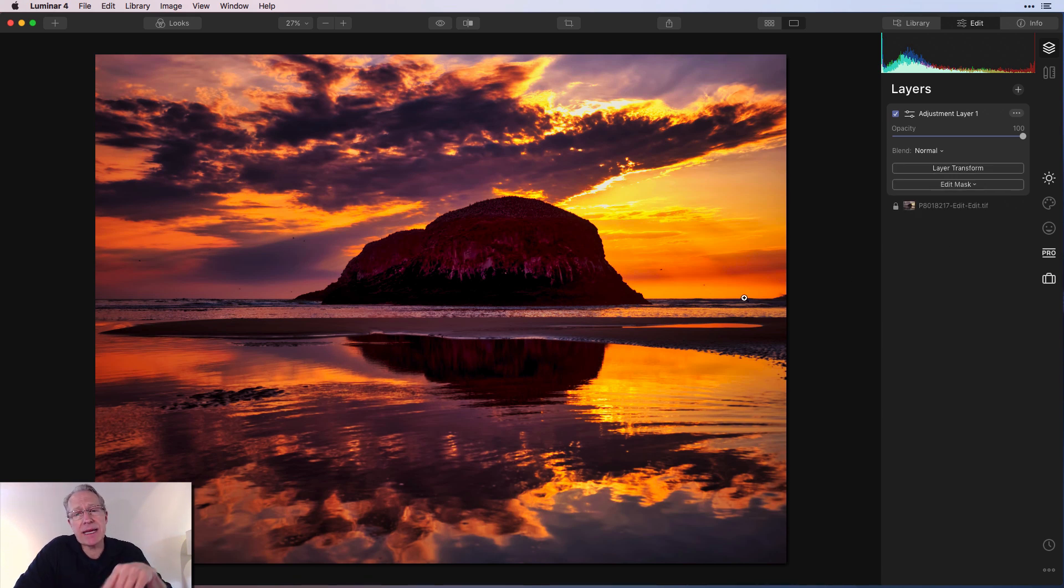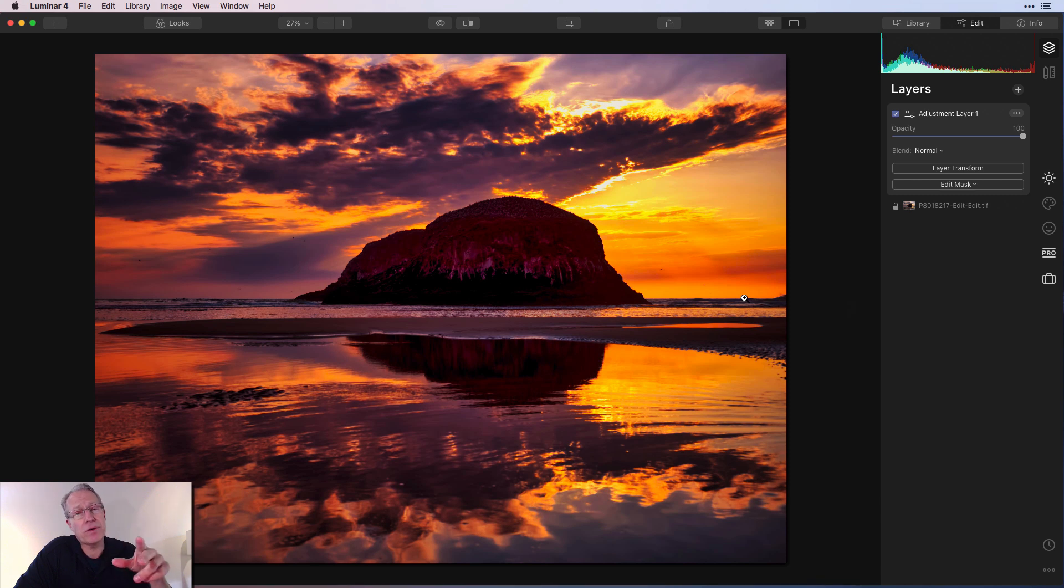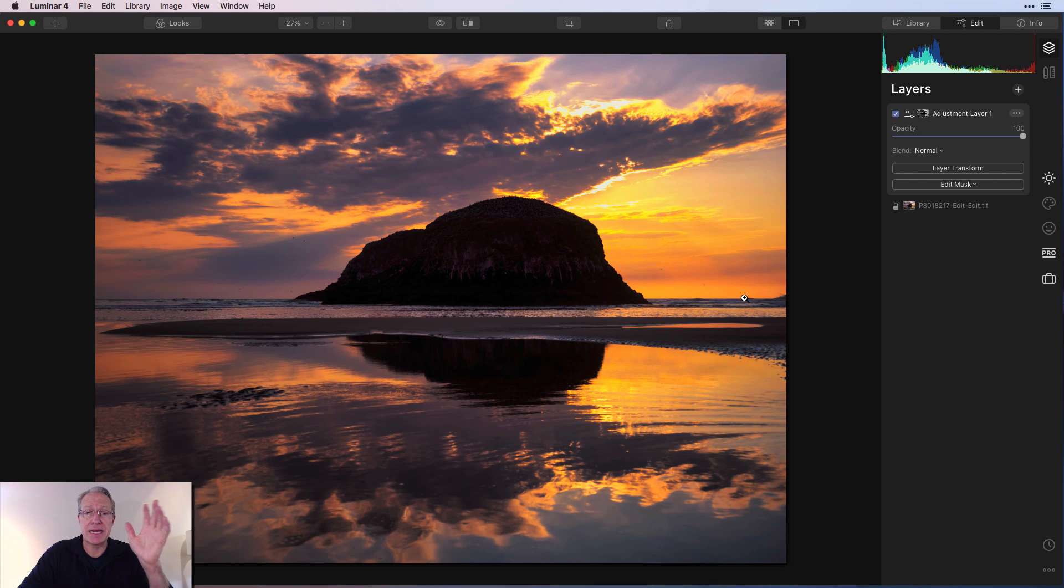And you give that a second and it'll calculate and then build and apply the luminosity mask to your photo automatically. And there it is.